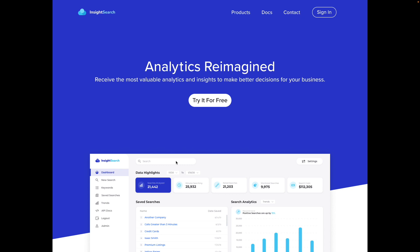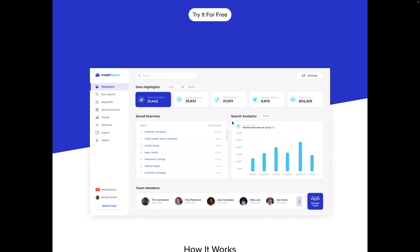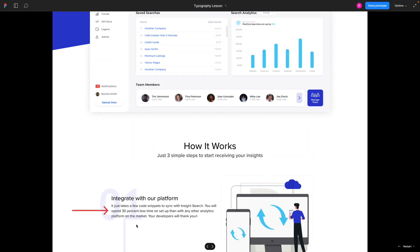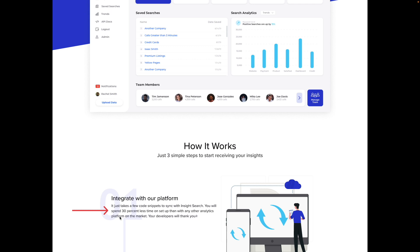That was a bit of a tangent, but now I want to get back into this and fix the next thing, which is that the width of this sub tagline right here and this section of body copy is just a little bit too wide. Generally, I think it's a good idea to have a lot of white space.